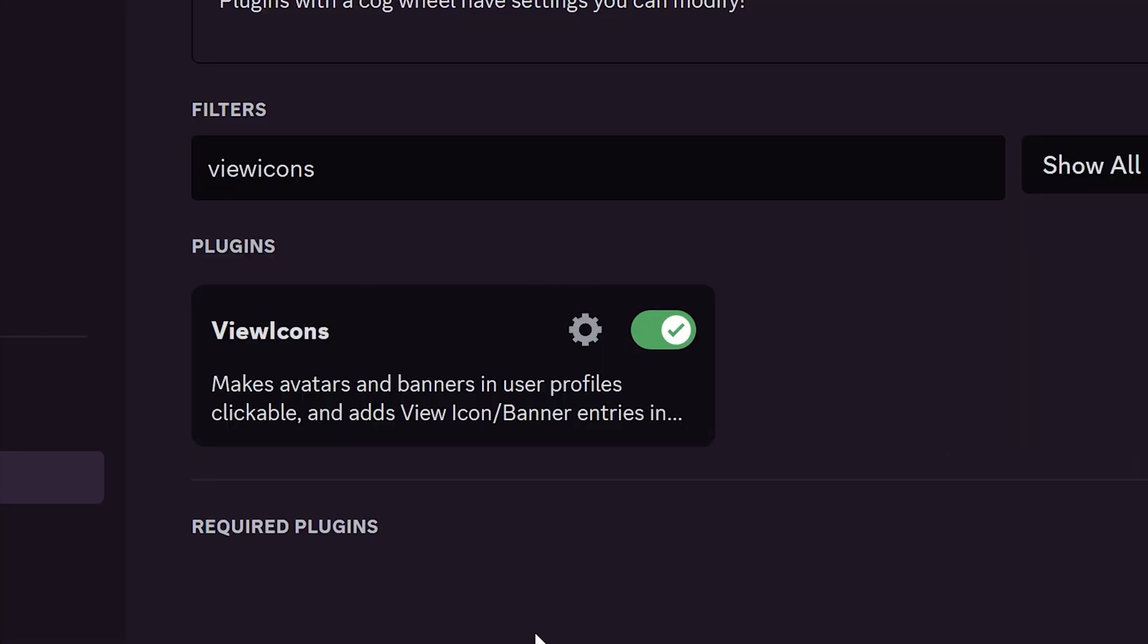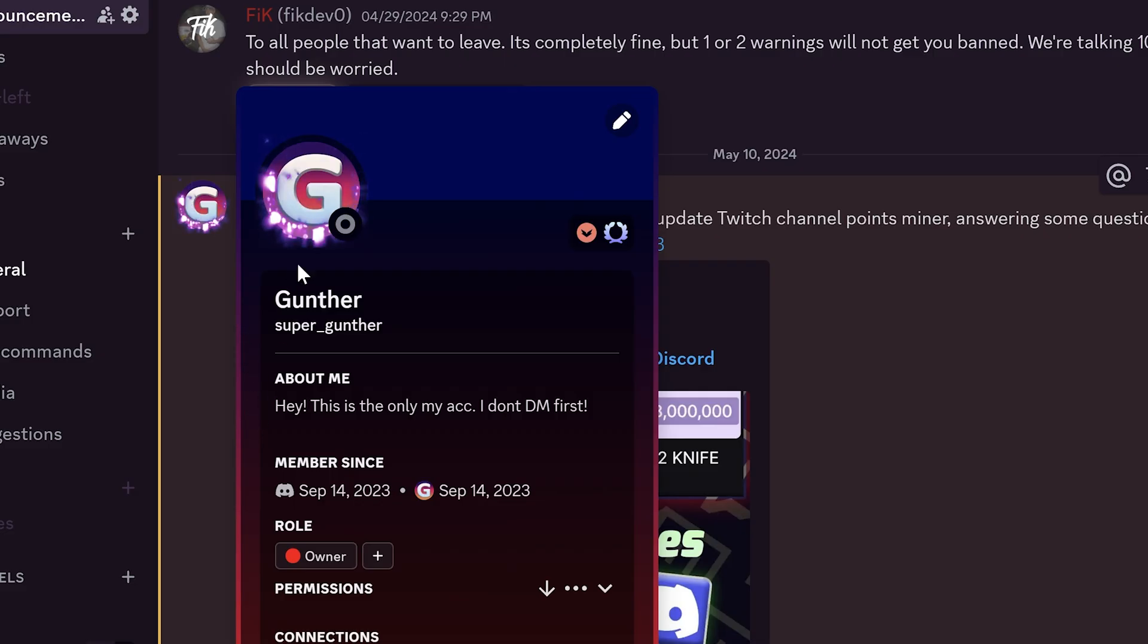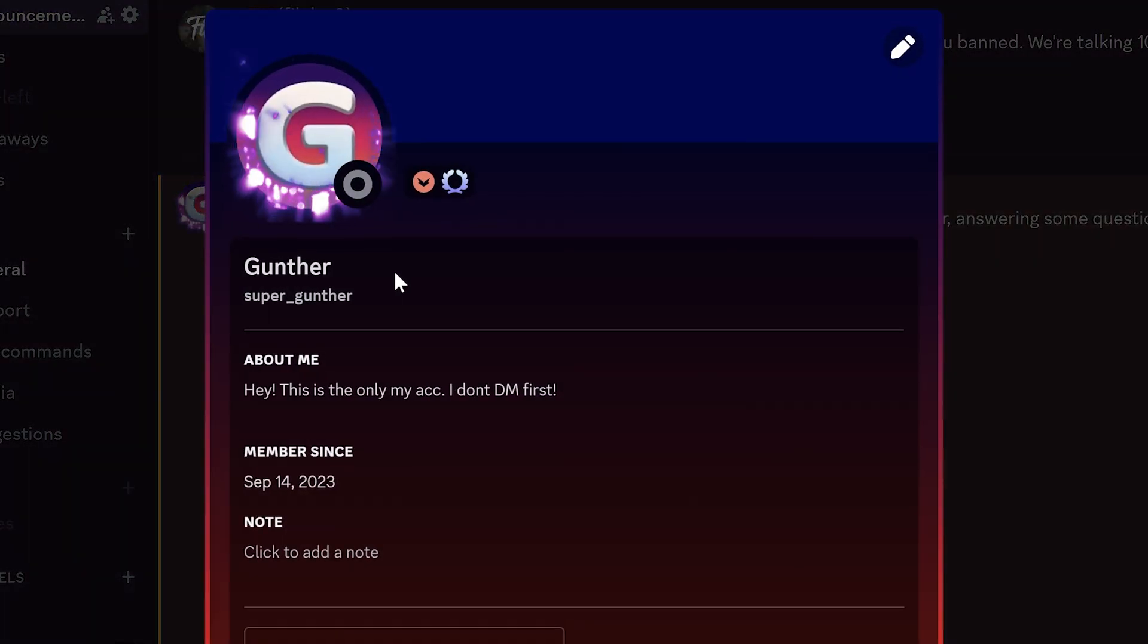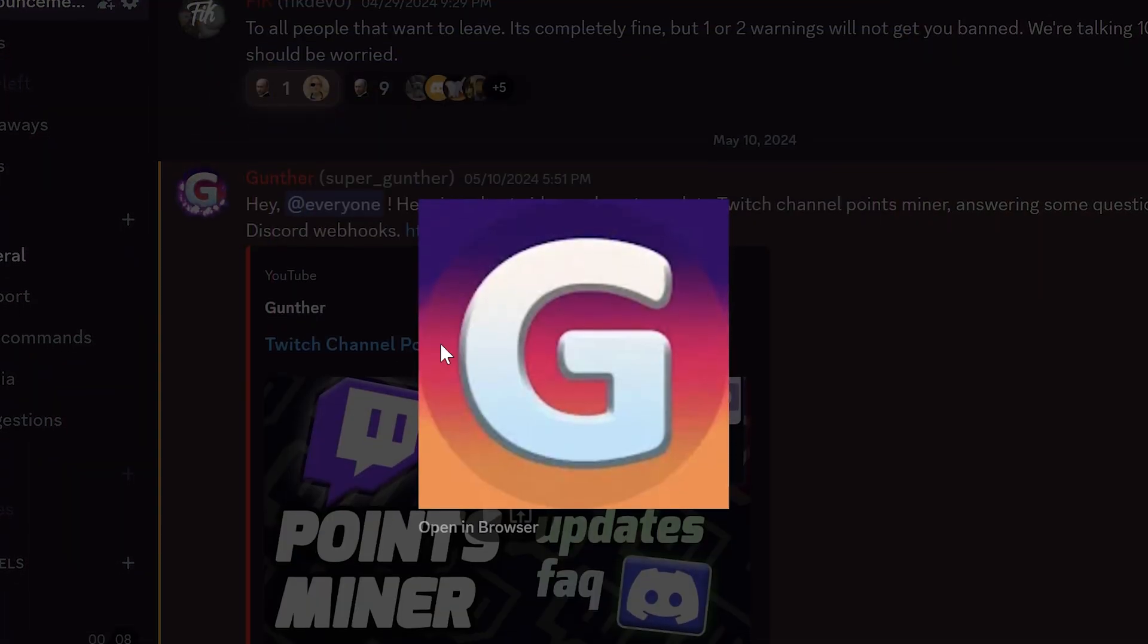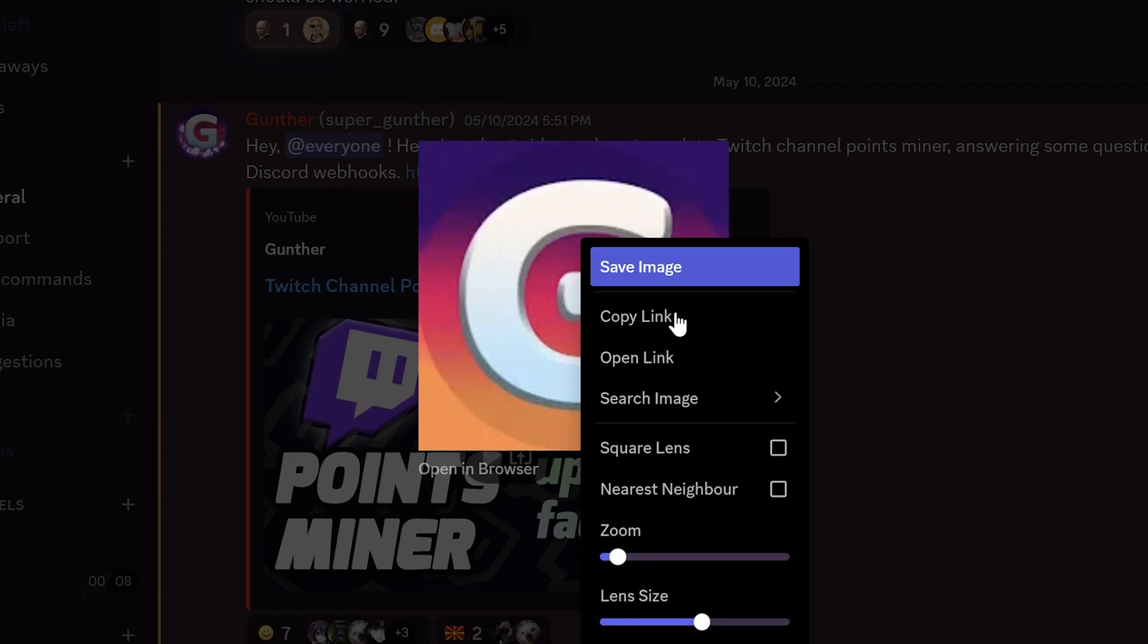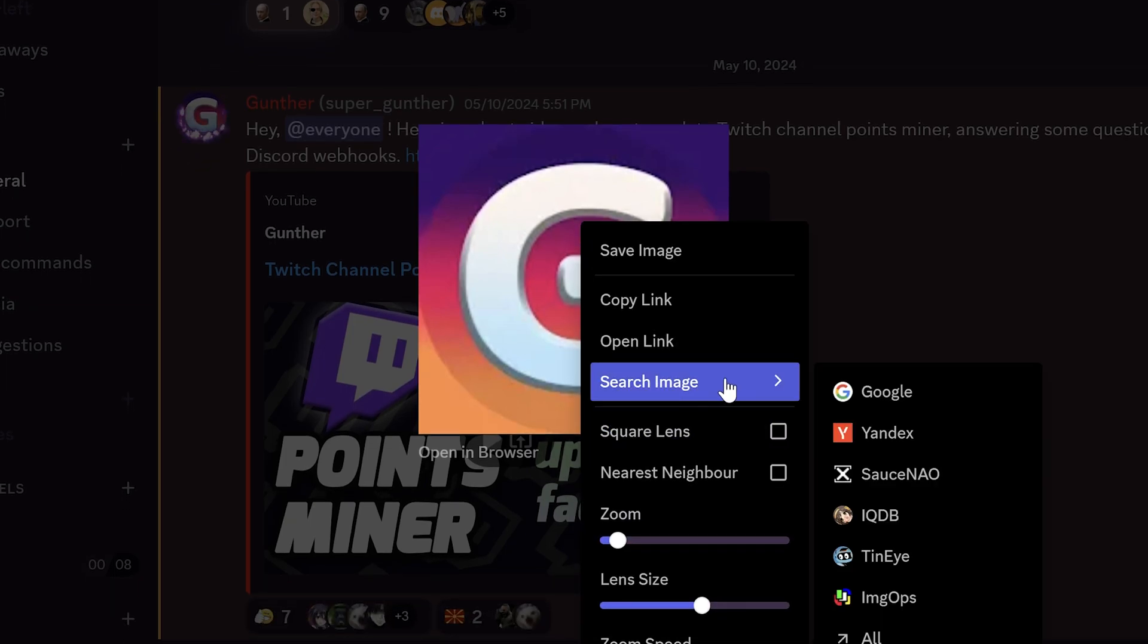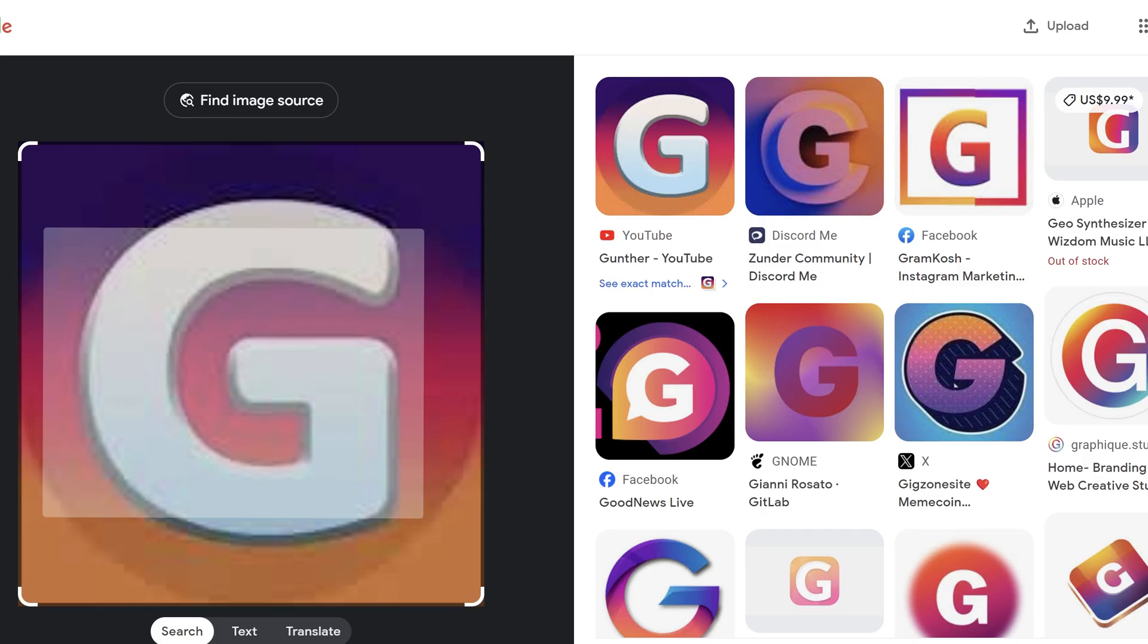Okay the next one is view icons. This plugin makes all avatars and banners clickable. It can be user avatars or server icons. You can click on the avatar or banner on the profile. You can use it with the previews plugin to search images.